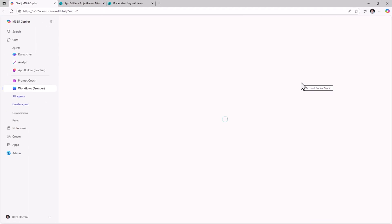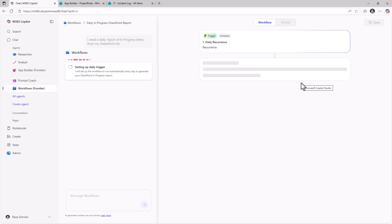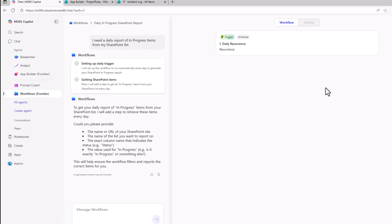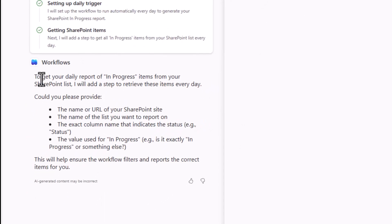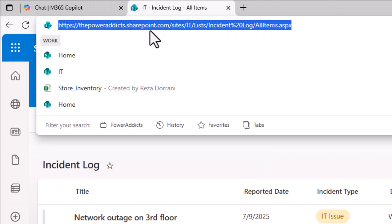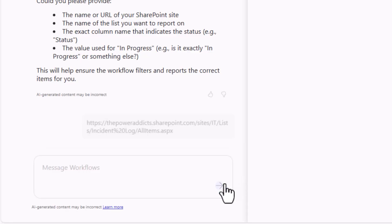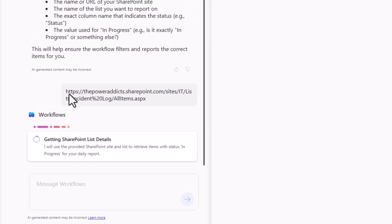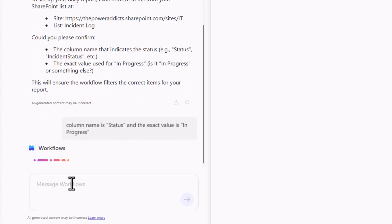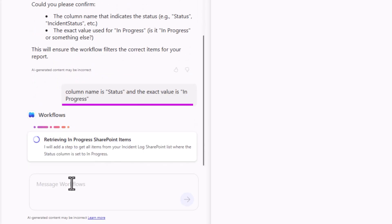And now the workflows agent will start weaving its magic. It will start setting up the trigger for my automation. The trigger is a schedule that runs every day. The agent is asking me follow-up questions. It needs the name or URL of my SharePoint site, my SharePoint list. I'll simply copy my SharePoint list URL and paste it right here. The agent takes my input. It needs a couple of confirmations. I'll say the column name is status and the exact value is in progress.